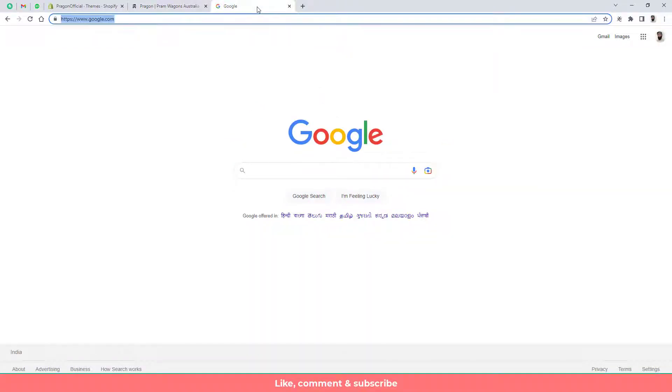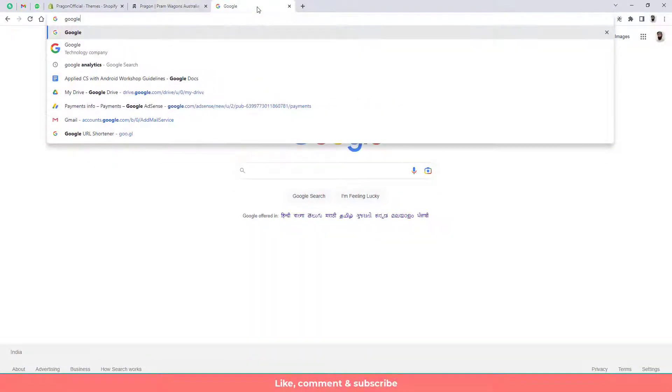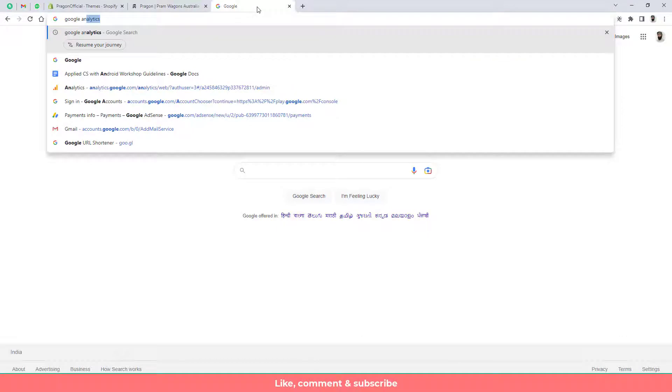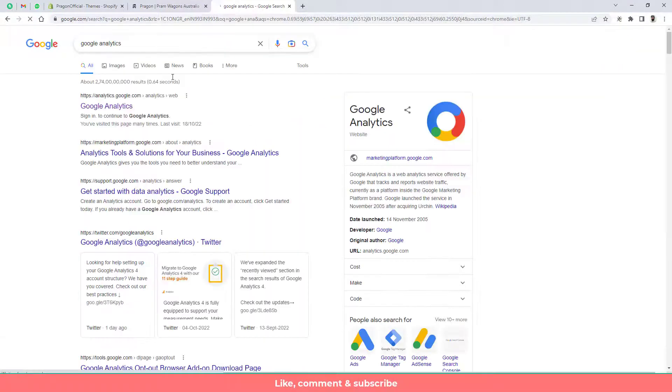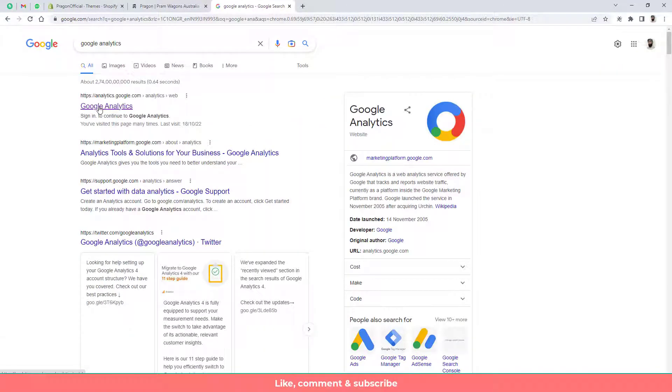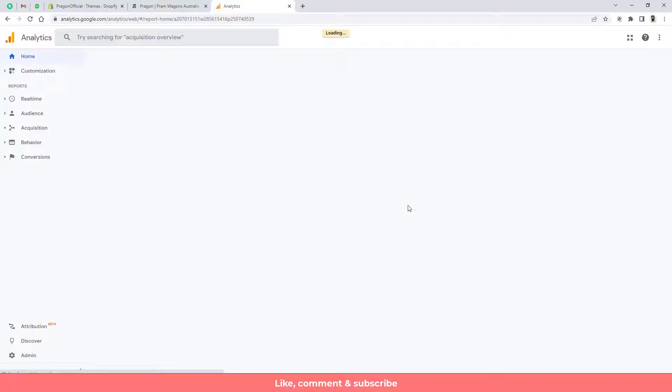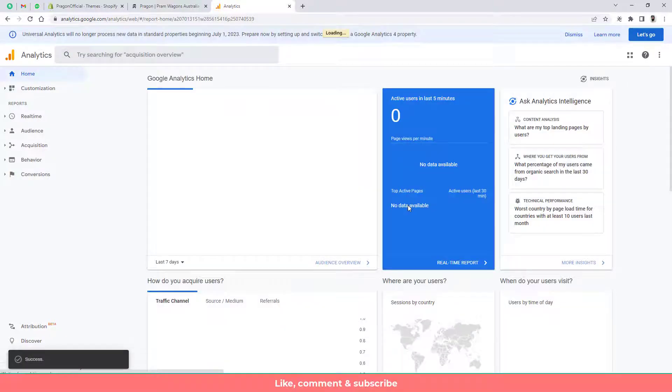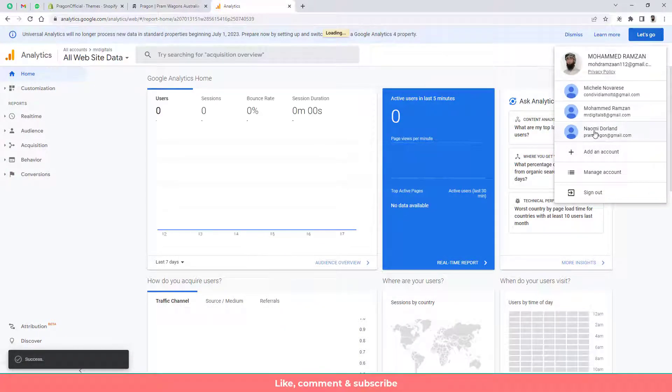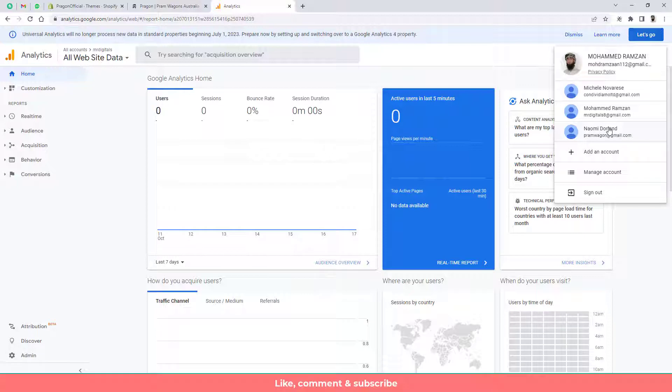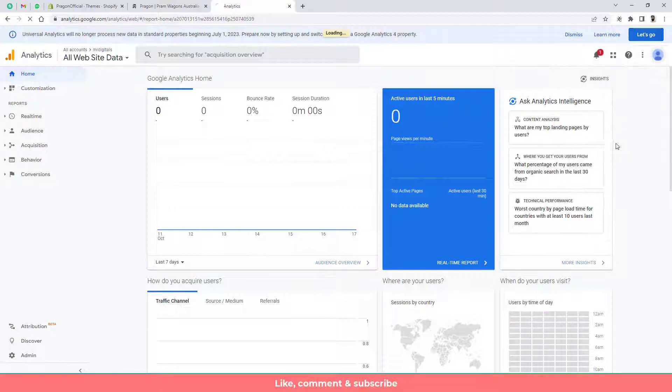So first of all you need to search here Google Analytics and then you need to click on first link Google Analytics and then after you will be redirected to a specific account but you have to select the account which is relevant for you. I mean currently I am going to set up Google Analytics with this Gmail account.